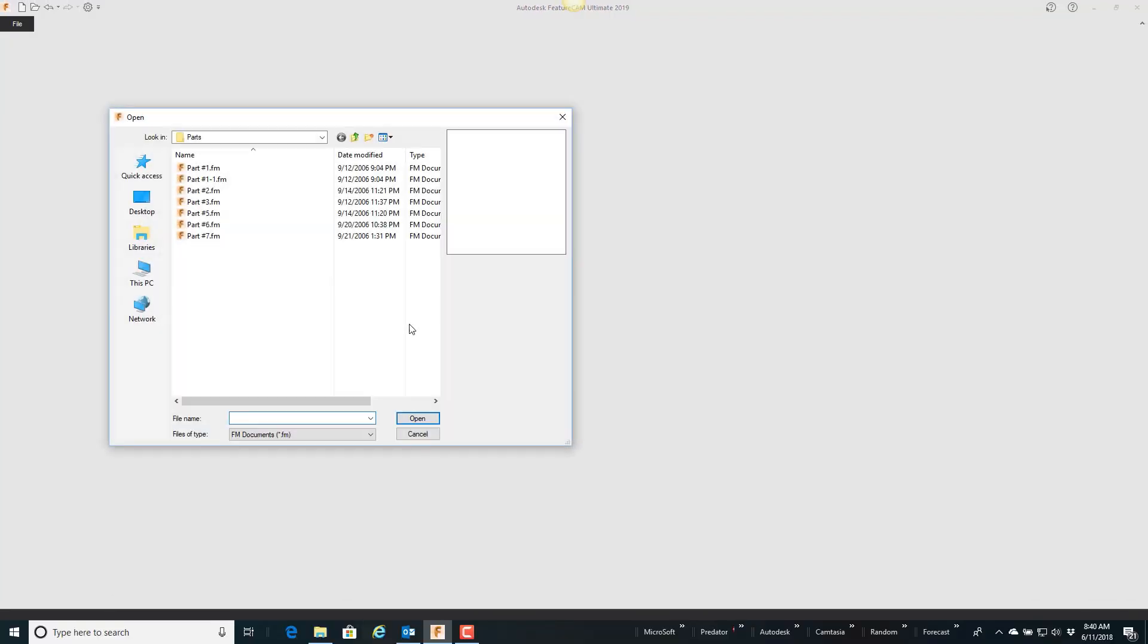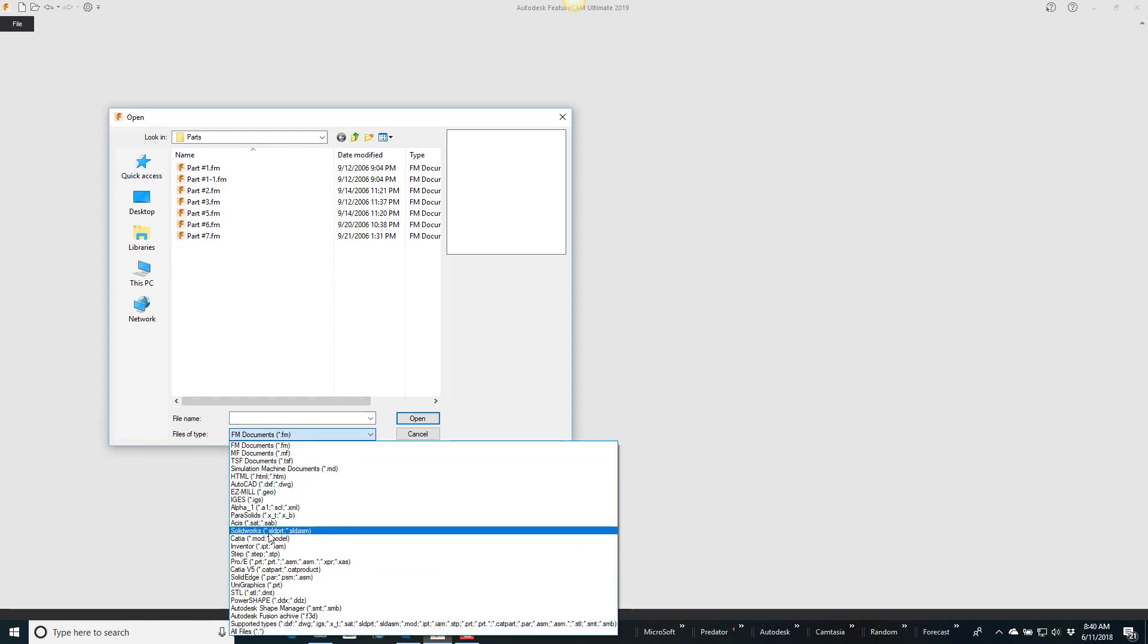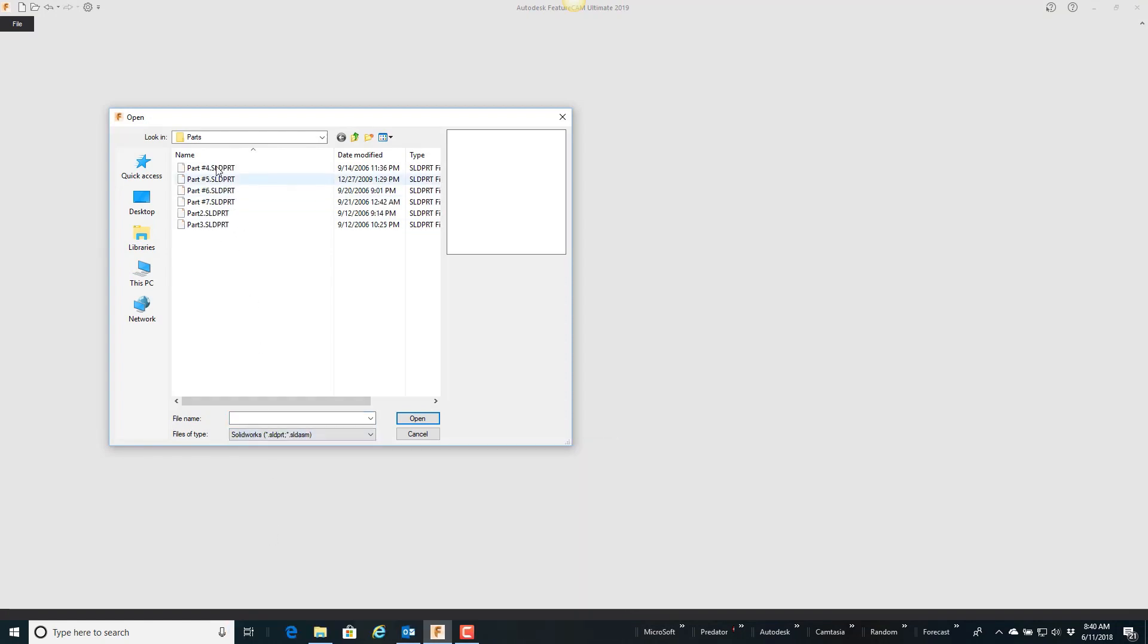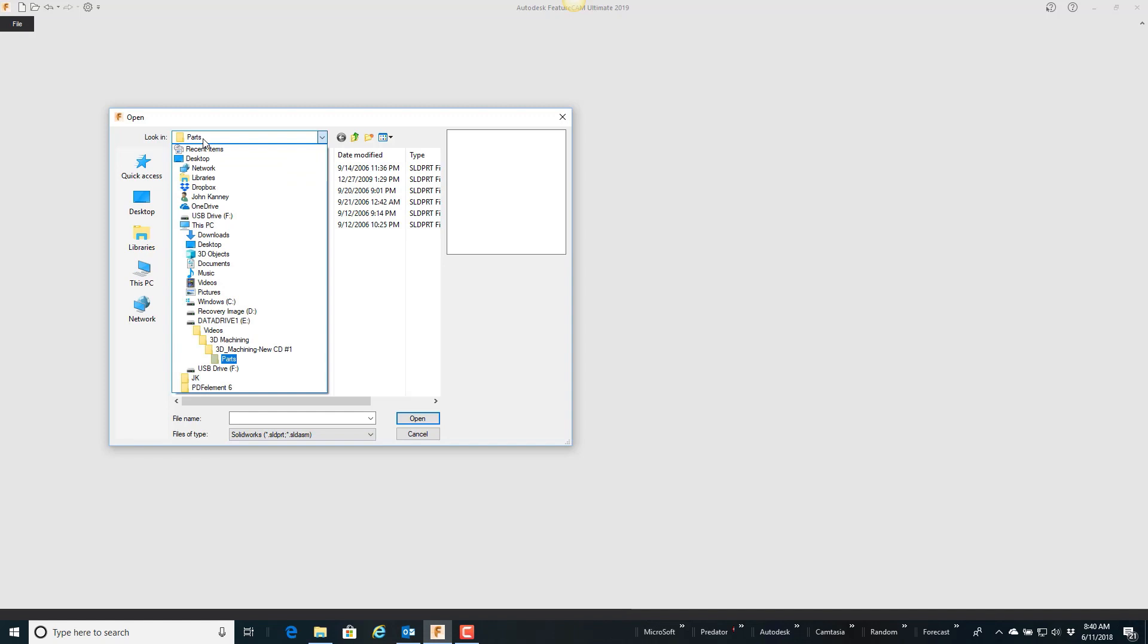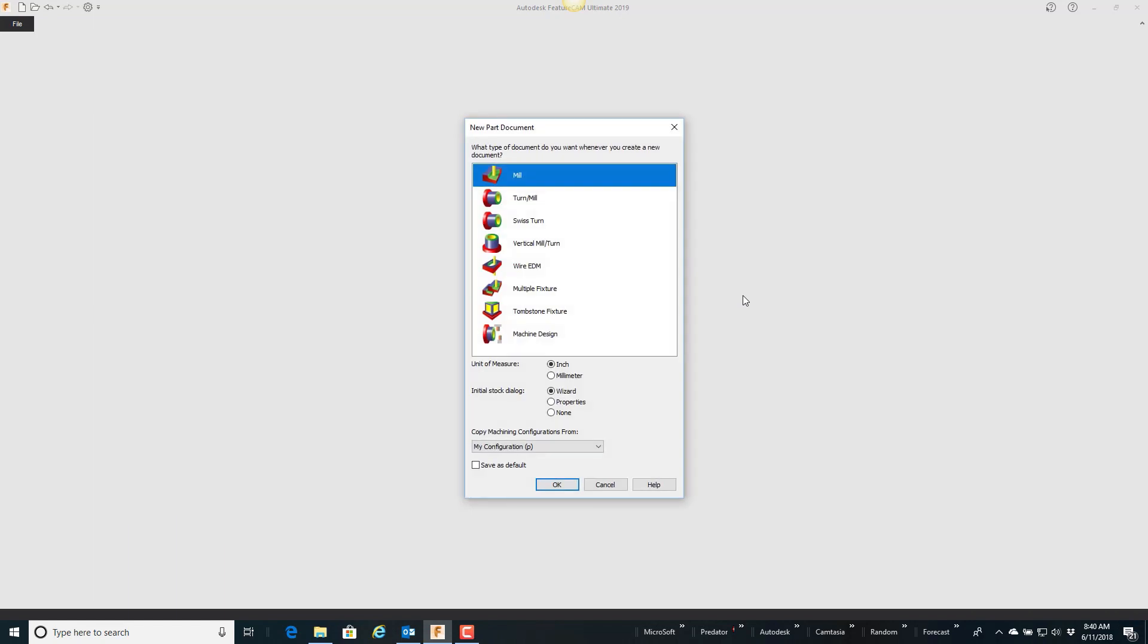So the first thing I'm going to do is open up a solid model. I'm going to grab a SolidWorks part that I have on my desktop and open it, and I'm going to bring it into milling.